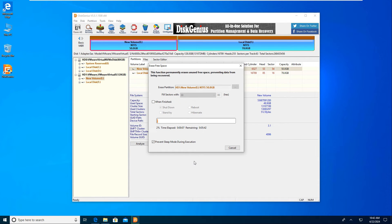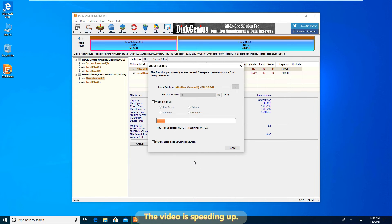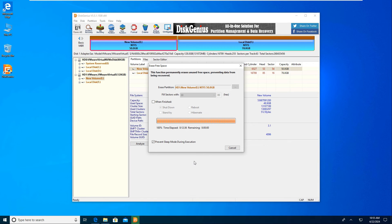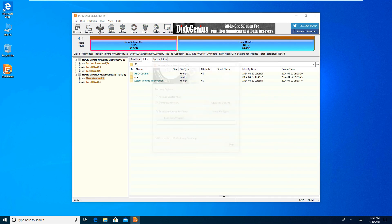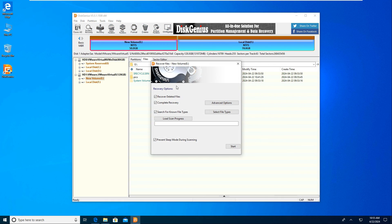I'll speed up the video. It's just about to finish. Click the Complete button once the process is done. Now you can use data recovery software to scan this partition, and you'll see that deleted files are no longer recoverable.